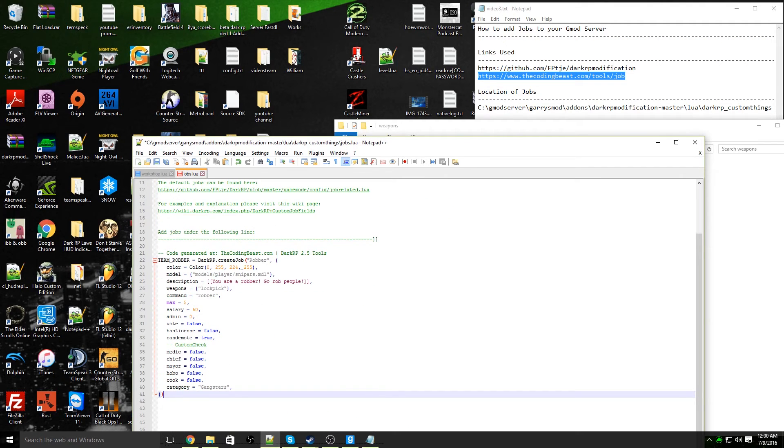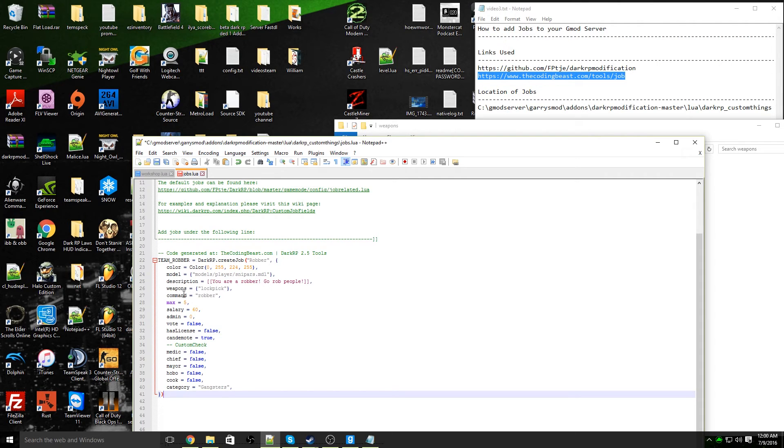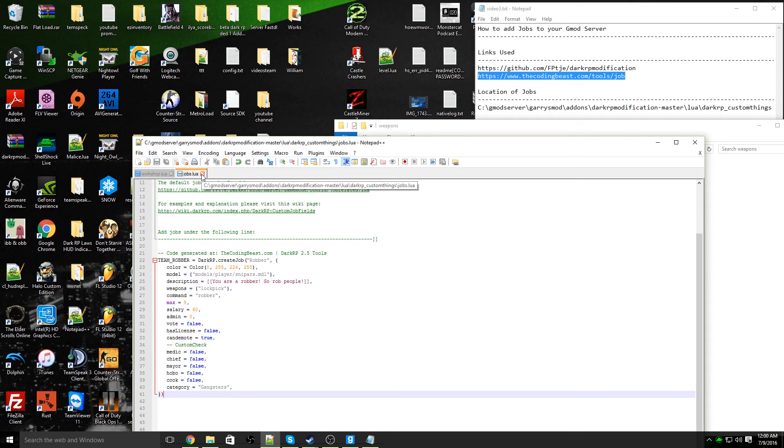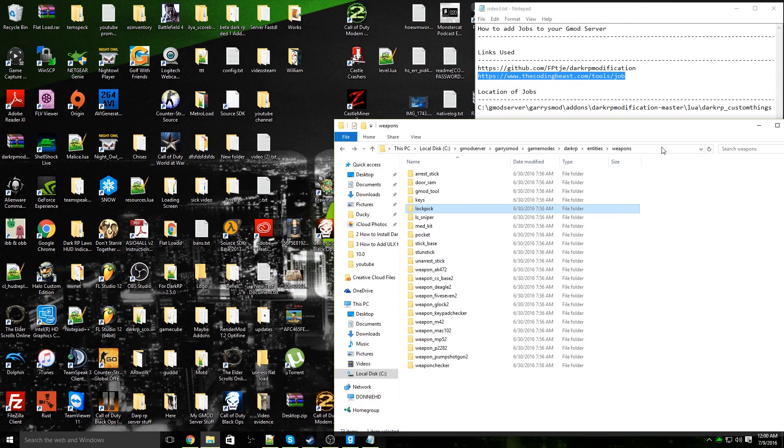Now you will see the job has been created: the color, the model, description, lockpick, robber, everything has now been added to the server. Save this job and voila, you've created one job for your DarkRP server.